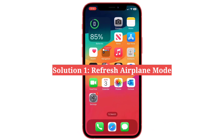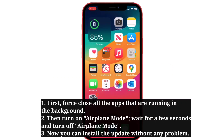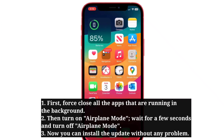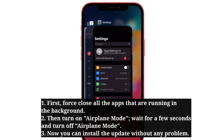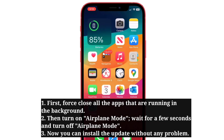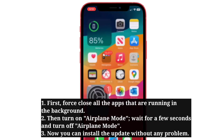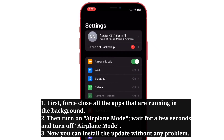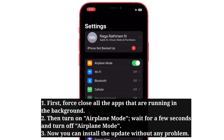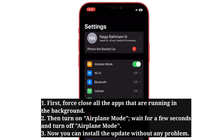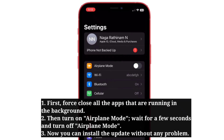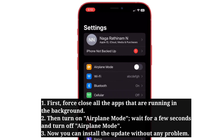First solution is refresh airplane mode. First, force close all the apps that are running in the background. Then turn on airplane mode, wait for a few seconds, and then turn it off. Now you can install the update without any problem.